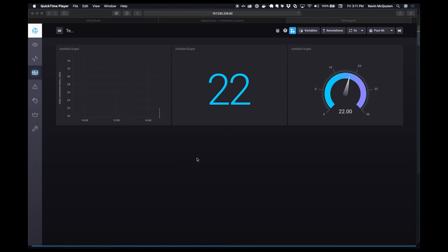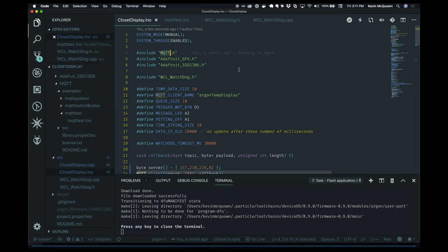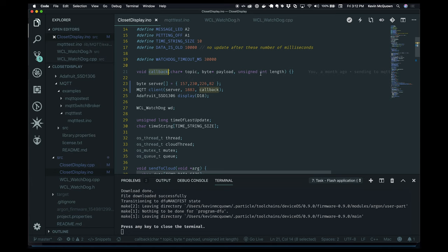Now that we have our TICK stack set up, we want to go back to our firmware running on the Argon and modify it to include MQTT and be a publisher of our temp data to our new MQTT broker, which then goes through Telegraf, into InfluxDB, and Chronograf shows the data in a dashboard. I've included the MQTT library — I'll have a link at the top for how to add libraries in case you've forgotten. We create a callback function that MQTT client calls if we subscribe to something and receive data back.